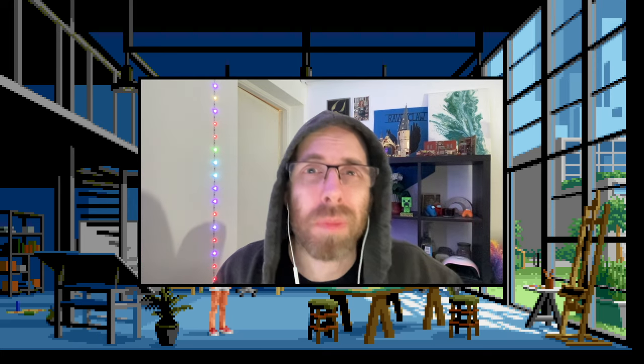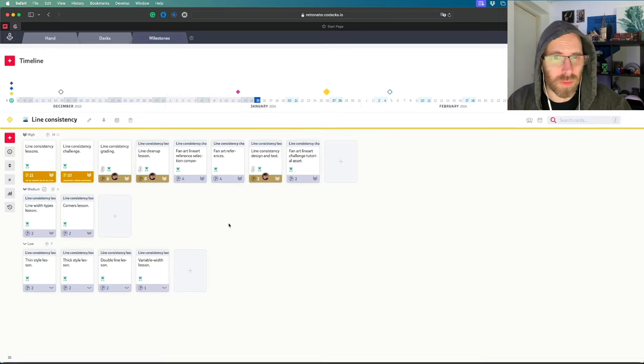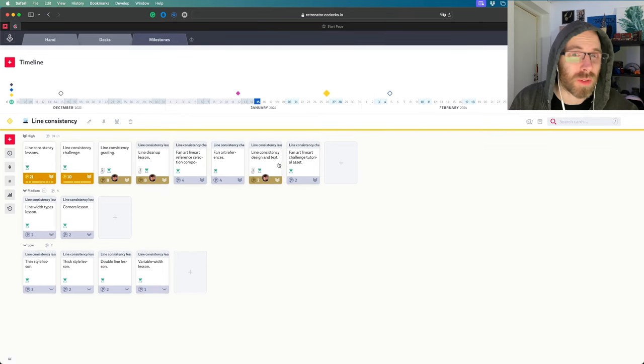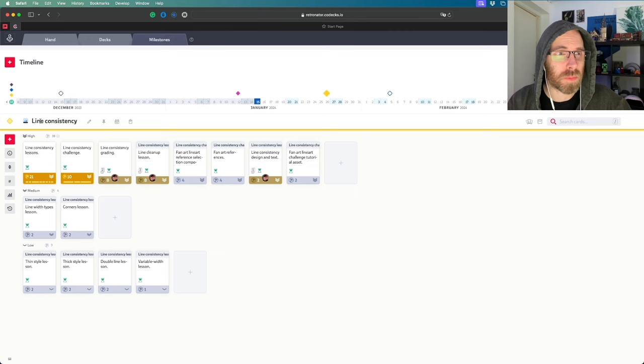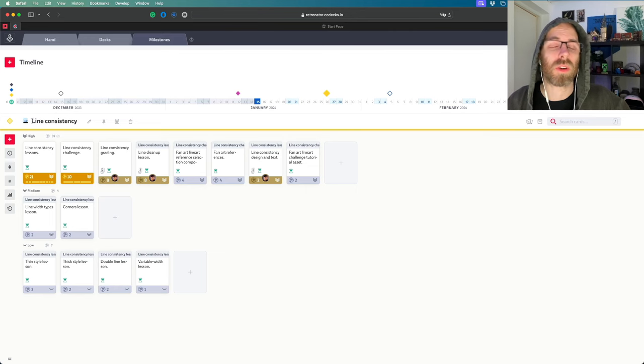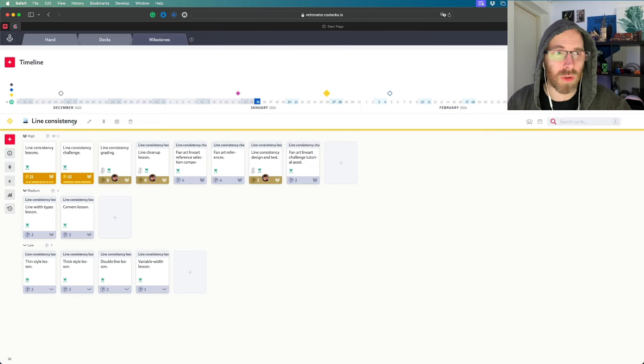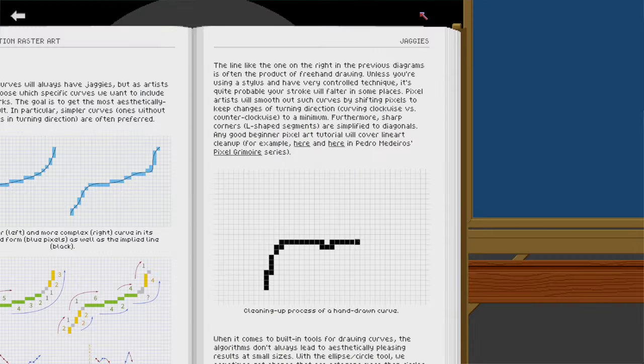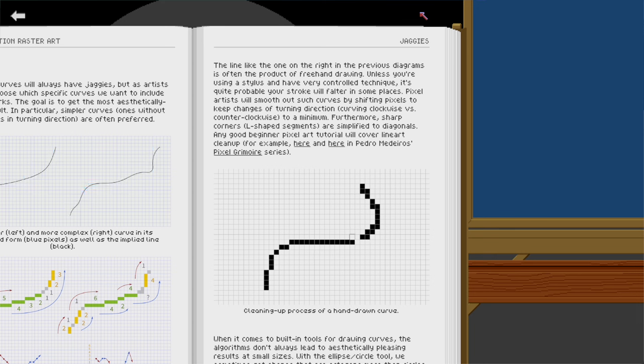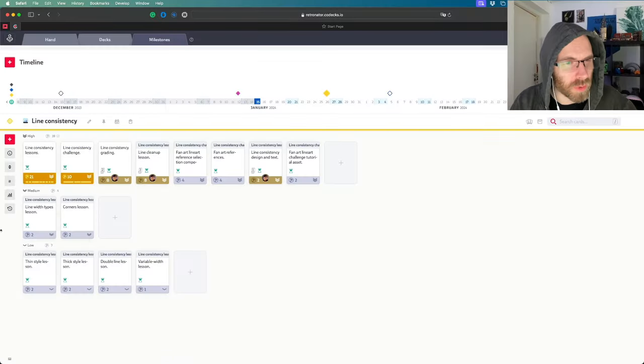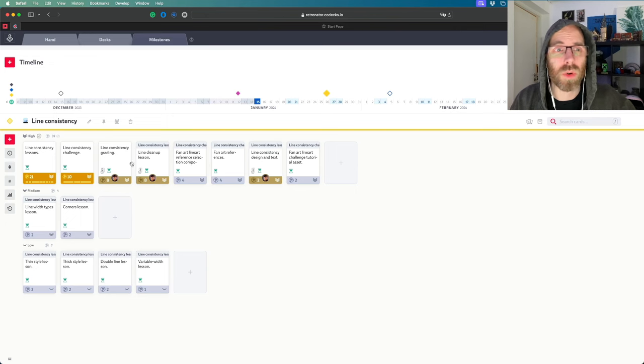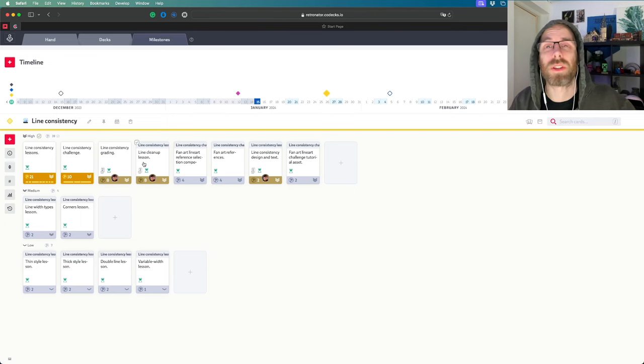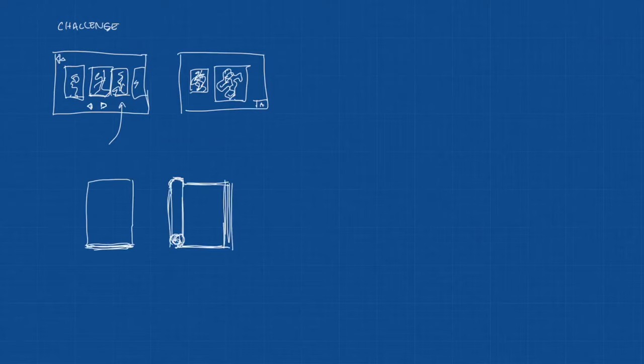I was able to create all the cards for the current sprint before recording today, which is all about line consistency - when you draw line art with pixel art and how to clean it up so it looks nice and smooth. Different kinds of line widths are at low priority in case we don't get to them. More important is having the lessons and the challenge.